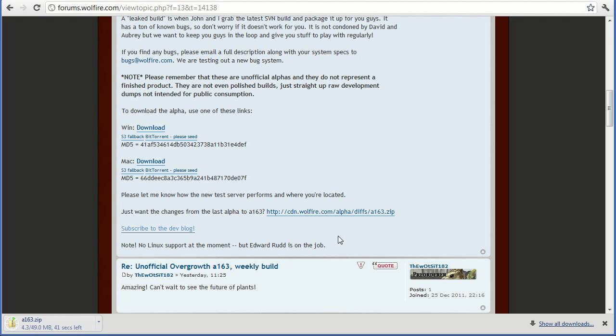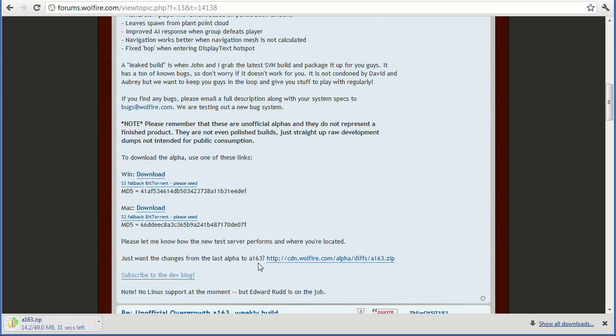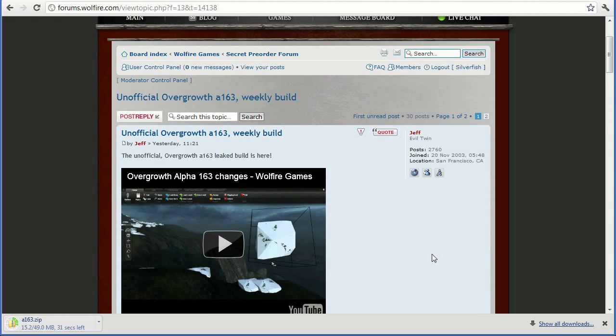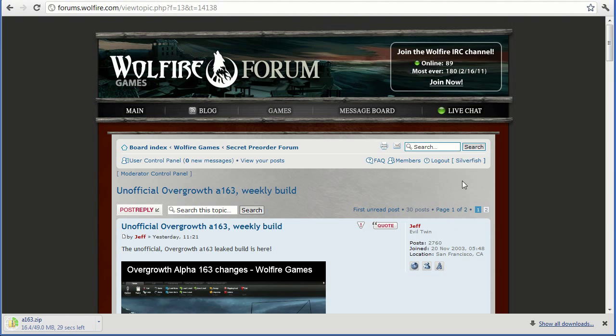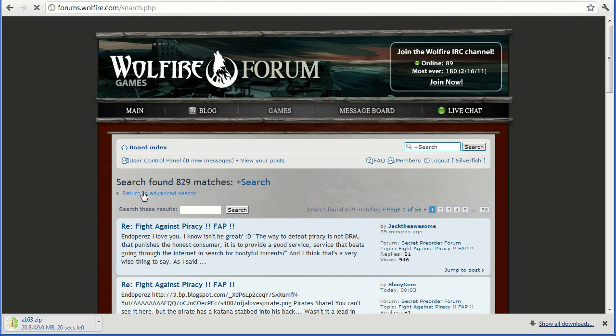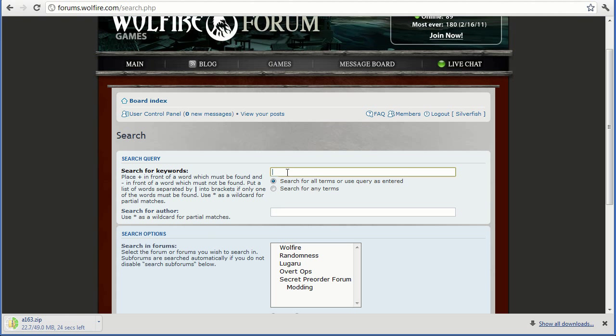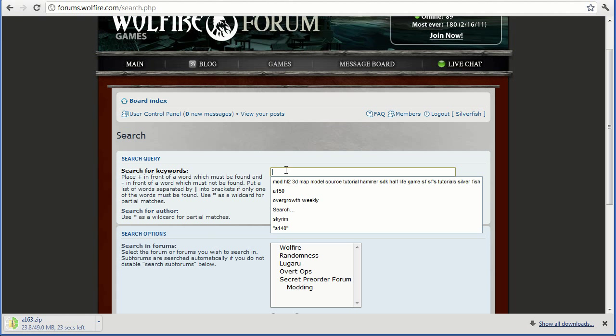And this download in particular will only work from alpha 162 to alpha 163. So if you want a different alpha version, just go to the top, click the search button, and then go to return to advanced search. And then you enter the alpha number that you want to update to.